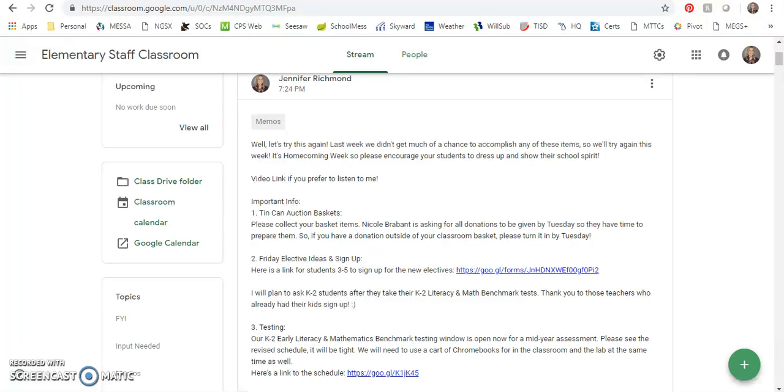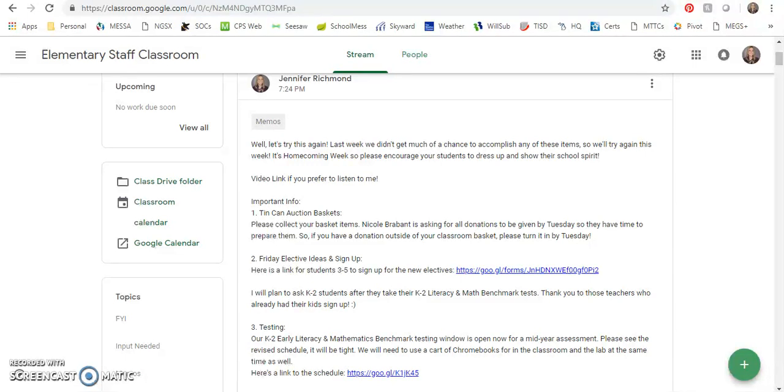Important info: Tin Can Auction baskets. Nicole Brabant has asked that any of the items that are being donated, if she could have them by Tuesday, that way they have time to catalog them and get them ready for the auction. I don't think that applies to the baskets for the classrooms because she knows that those are coming and what's in those. But if you have a donation outside of your classroom basket, please have that in by Tuesday. Classroom baskets, let's say another day or two after that, so Wednesday or Thursday at the latest.